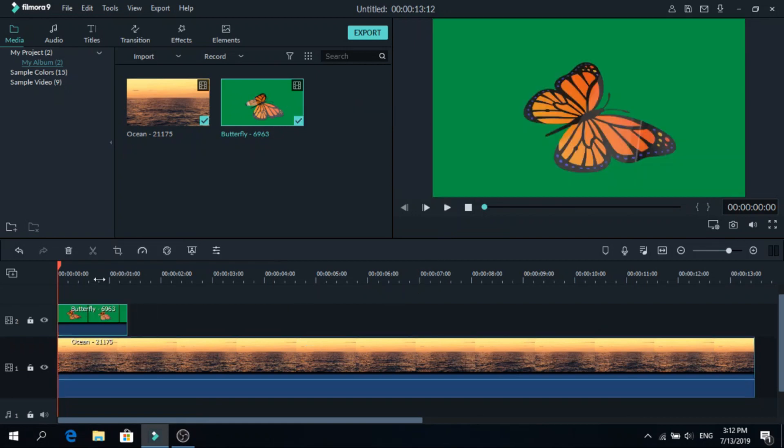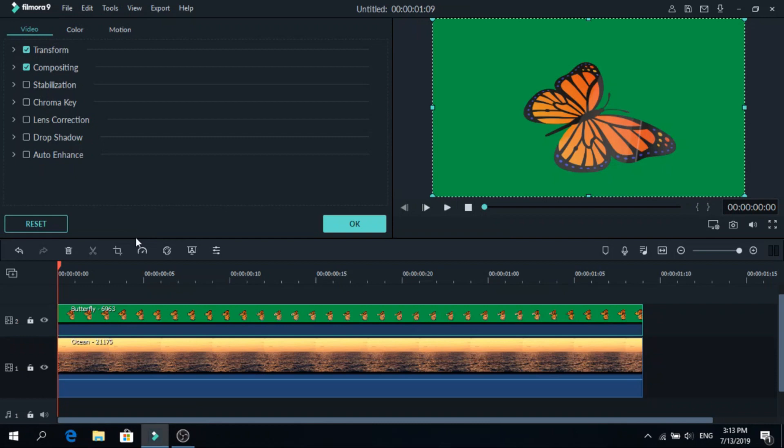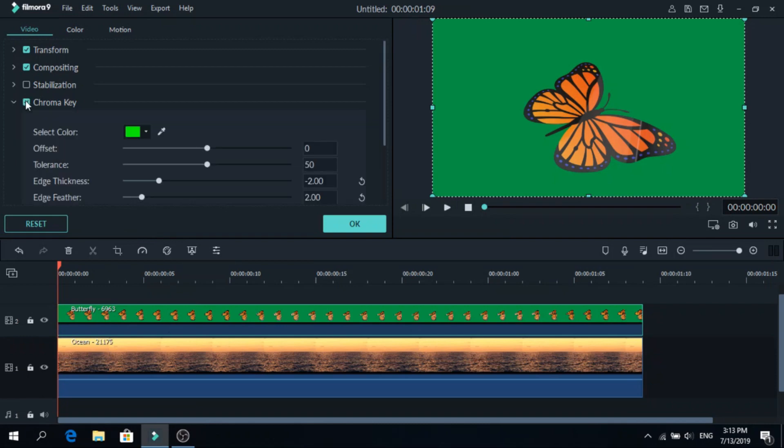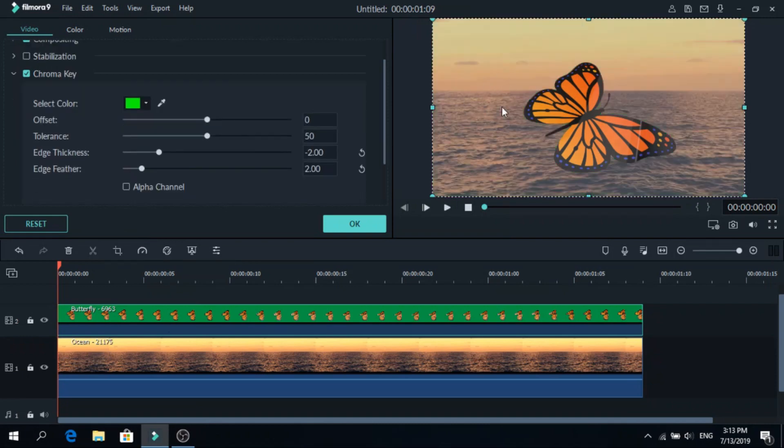As you can see this is very short because I will just show how to do it. Next, click on the second layer and you will see the chroma key, click on it and the green is already removed,